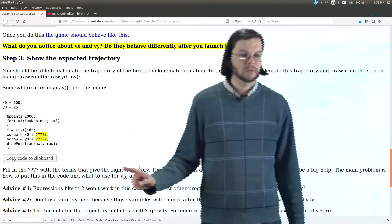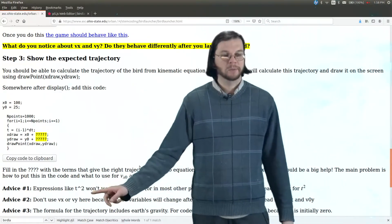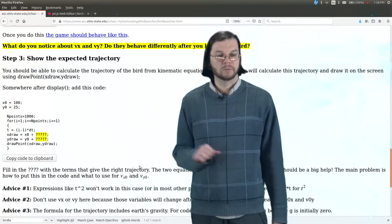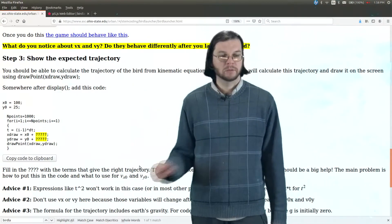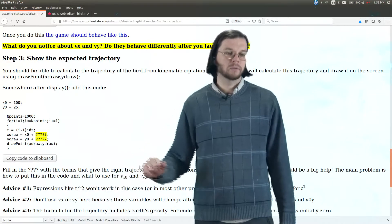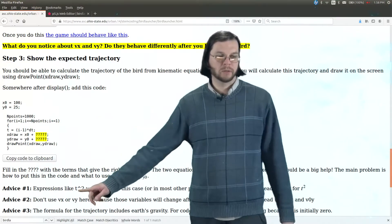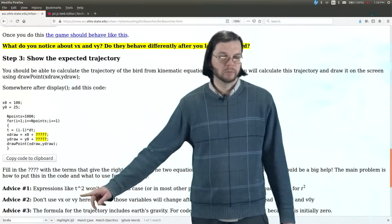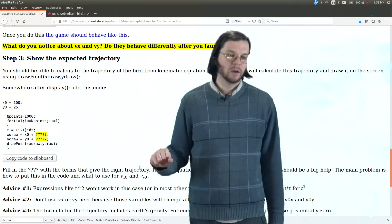A couple pieces of advice, again, so we already talked about this one. So t squared like this won't work, t, I would call that up caret 2, won't work.